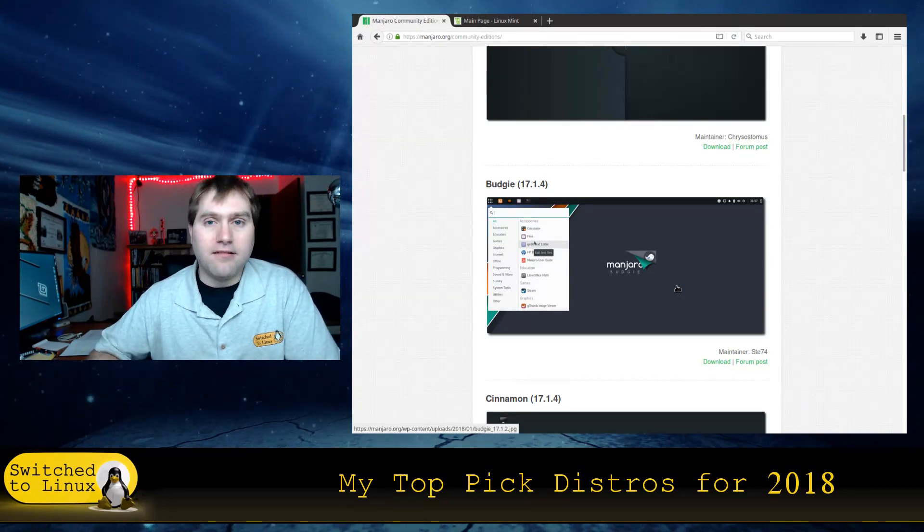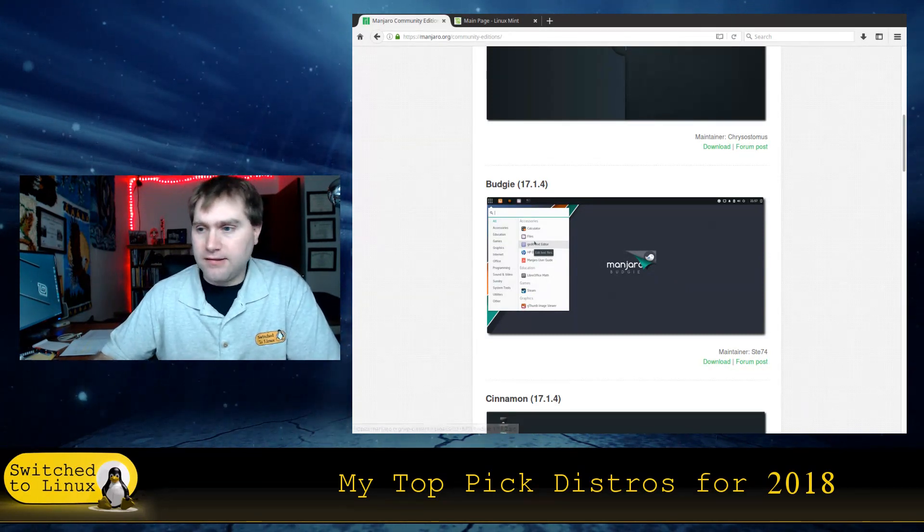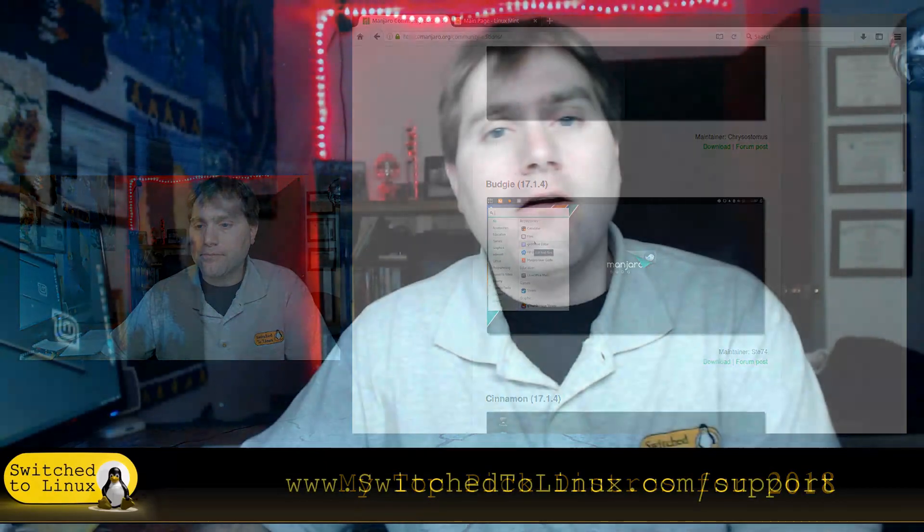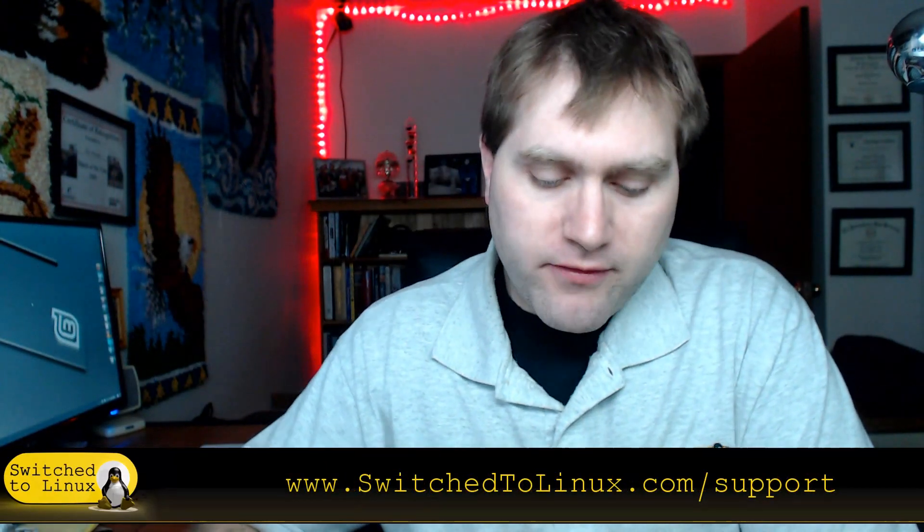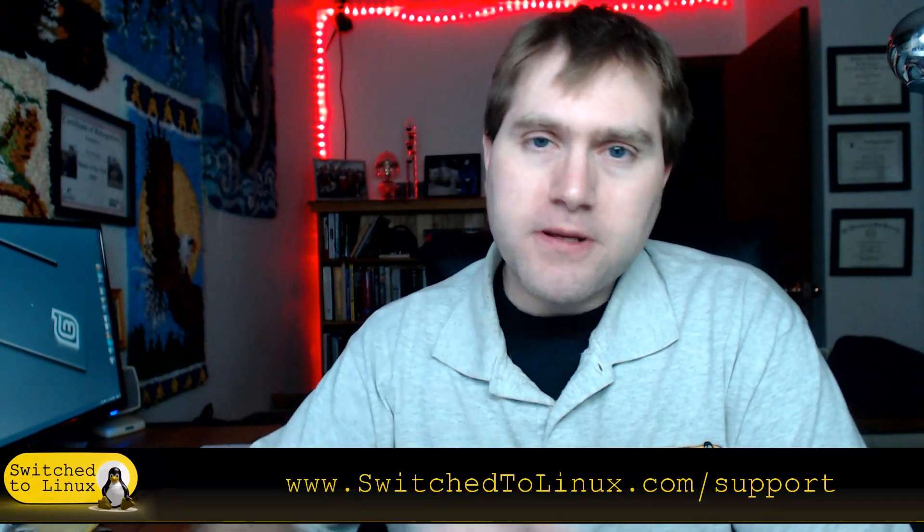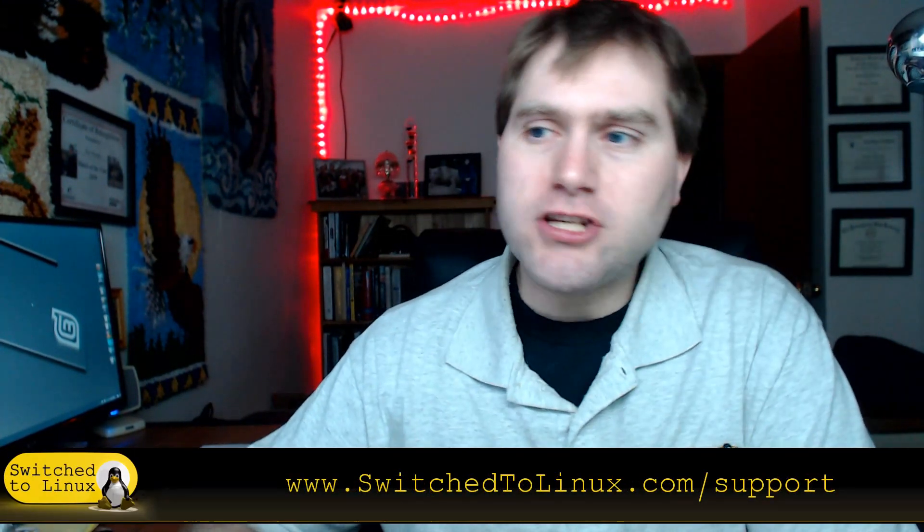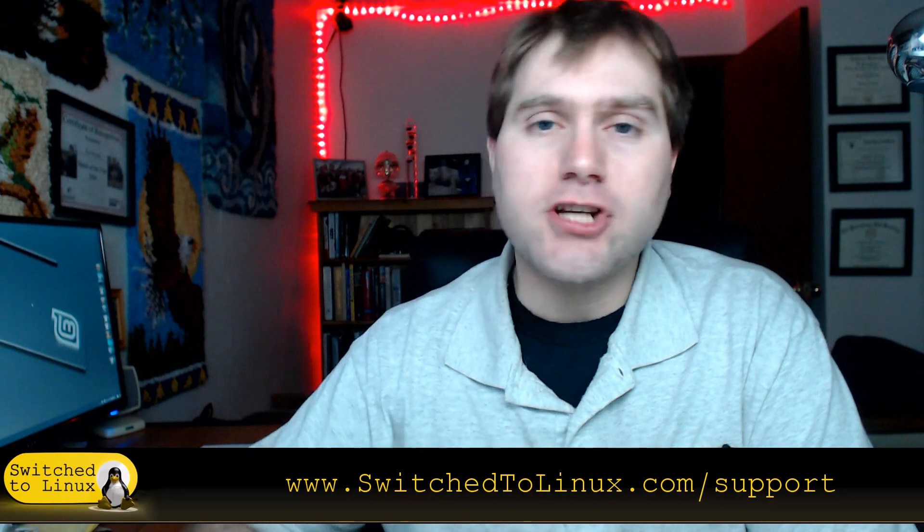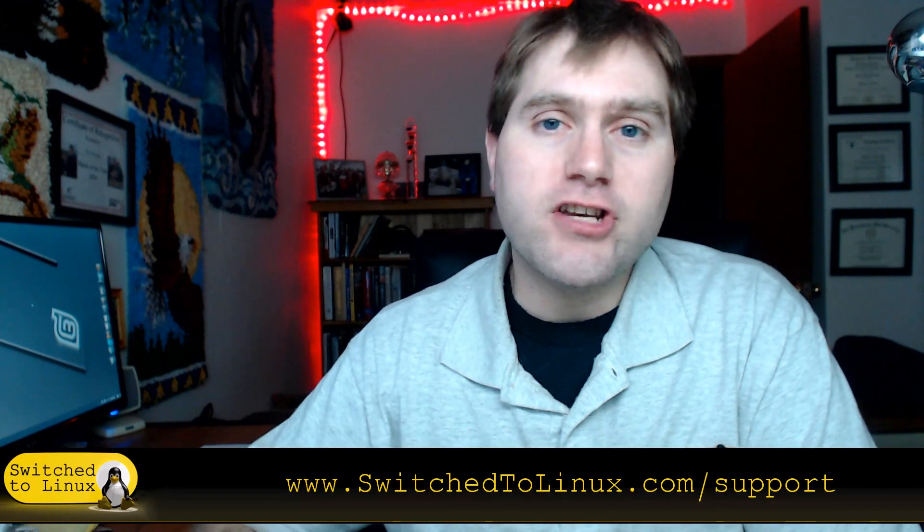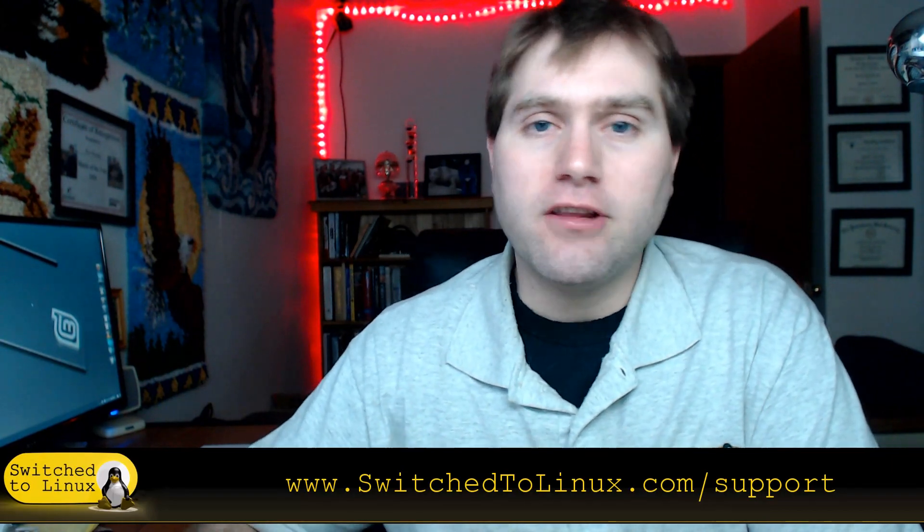All right, so thanks for watching the video. Before we dive into our number one, just want to let you know that you can actually help support this channel. That's switchttolinux.com/support.